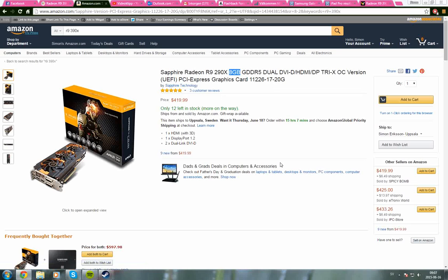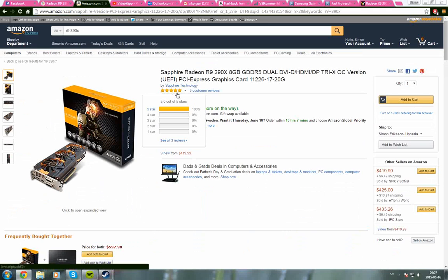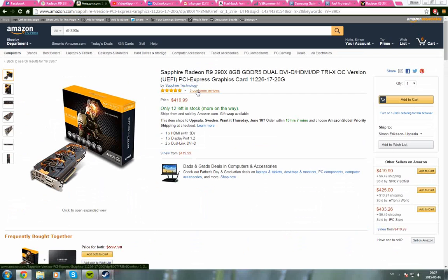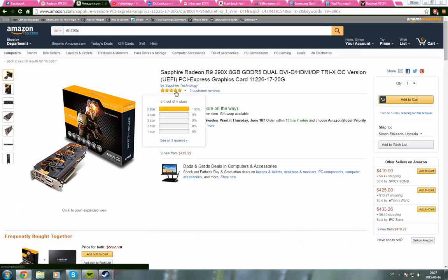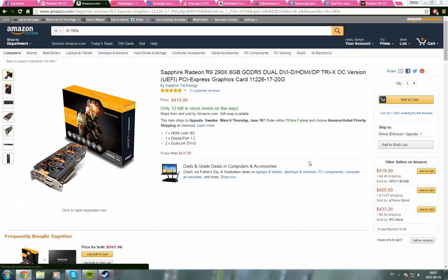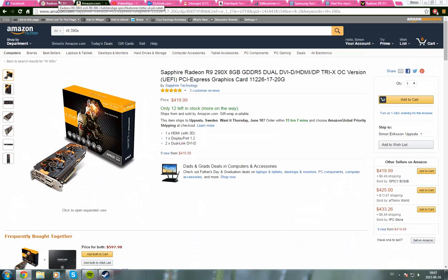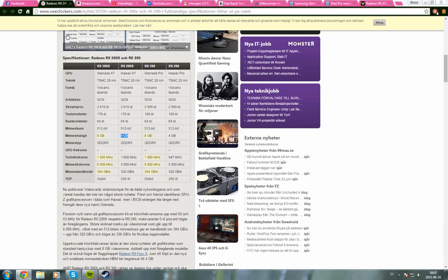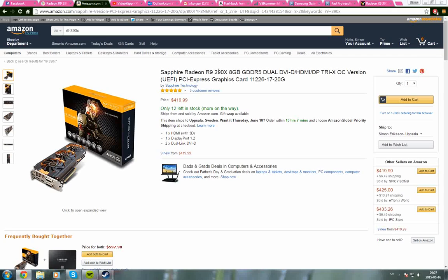The 290X has really nice reviews - three customer reviews, five stars out of all of them. I'm not really sure what the 390X will cost, but it's probably going to be pretty expensive compared to this 290X.